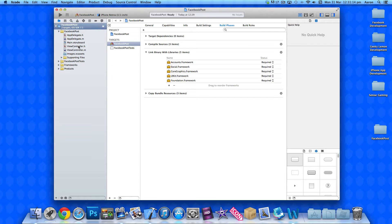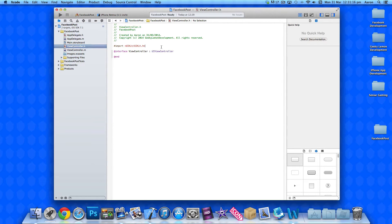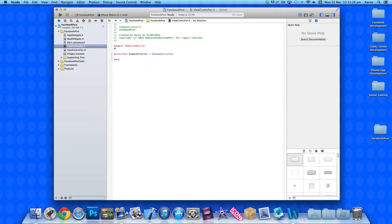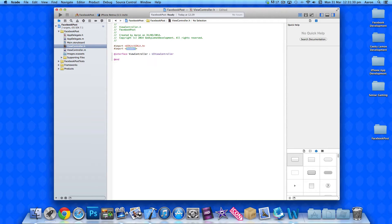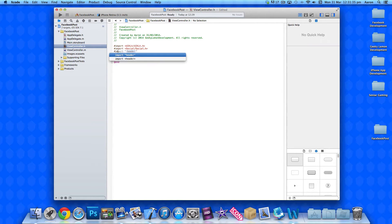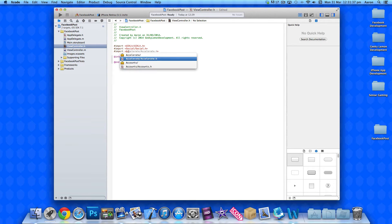Now go to viewcontroller.h and inform our view controller that these frameworks exist so we can use them. Under UIKit, do #import with angle brackets and type in social — so you get Social/Social.h — then repeat the process and add Accounts.